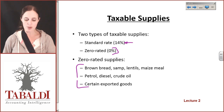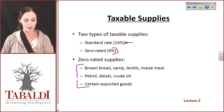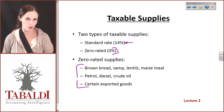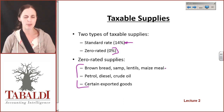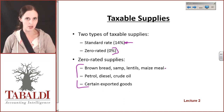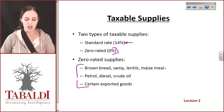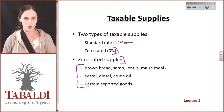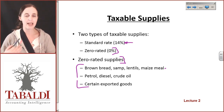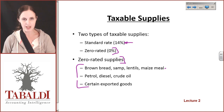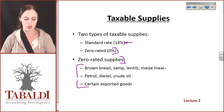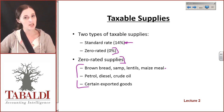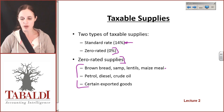Some examples of zero-rated items include brown bread, samp, lentils, maize meal, petrol, crude diesel, and certain exported goods. The idea is that very basic food items are not VATed — there's no value-added tax on those. It's very unlikely that we'll be dealing with a lot of these items. Just remember that VAT can be charged at standard rate, which is 14% and accounts for most of what we'll be doing, or VAT can be charged at zero rate, meaning zero percent, for those particular items.